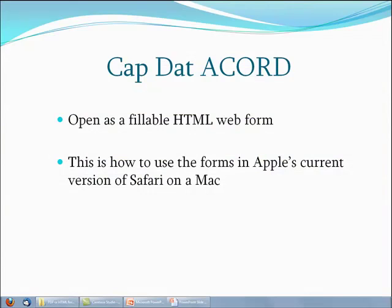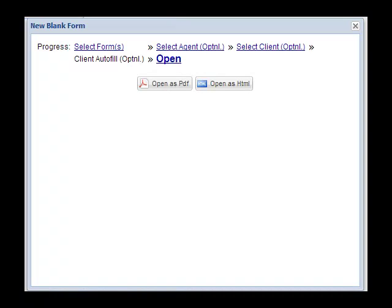If you use Apple Mac computers, you know they are no longer friendly to fillable PDFs. On either Macs or Windows personal computers, you can choose to open forms as an HTML webform.